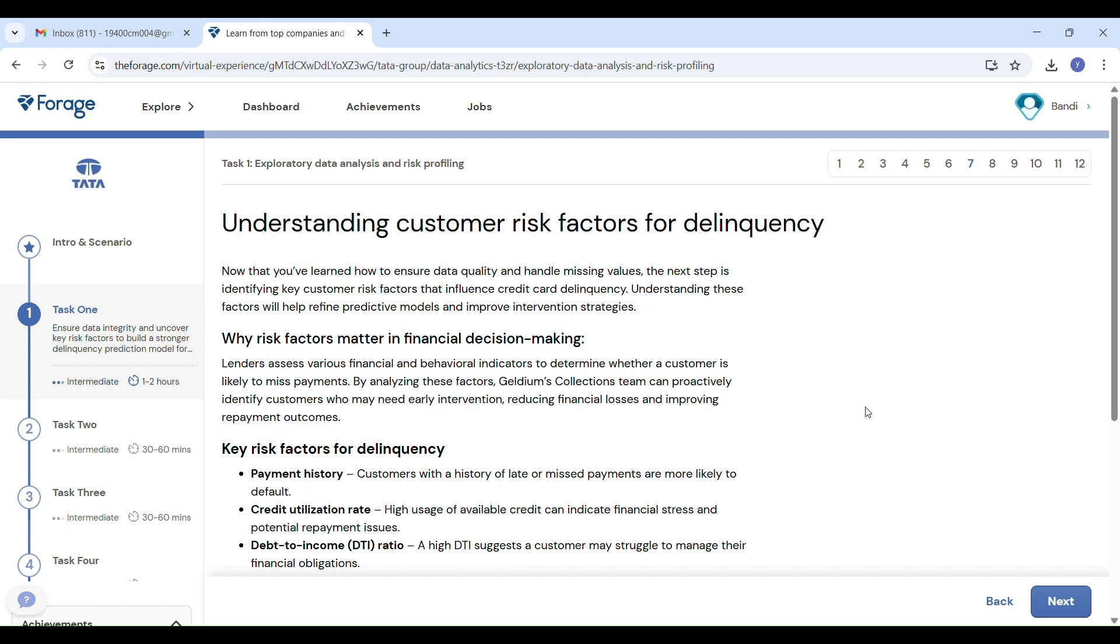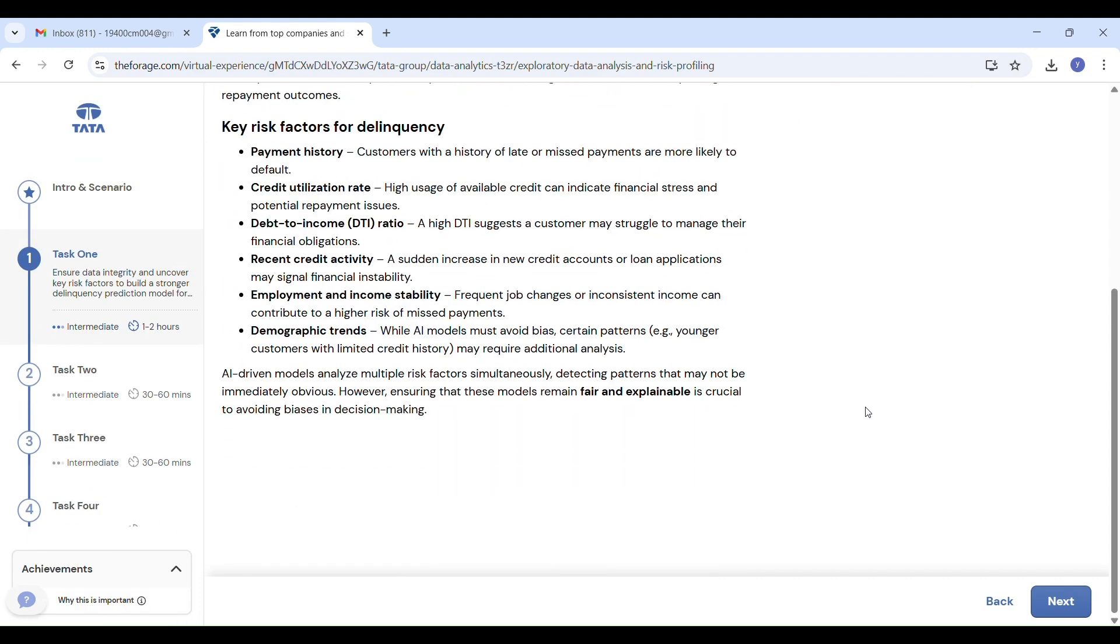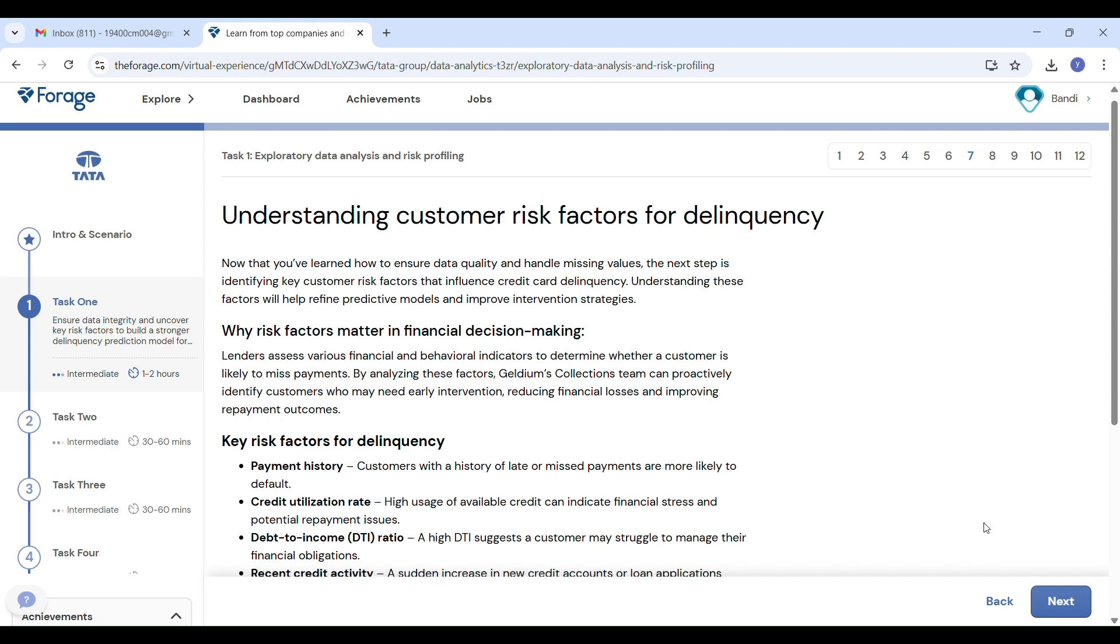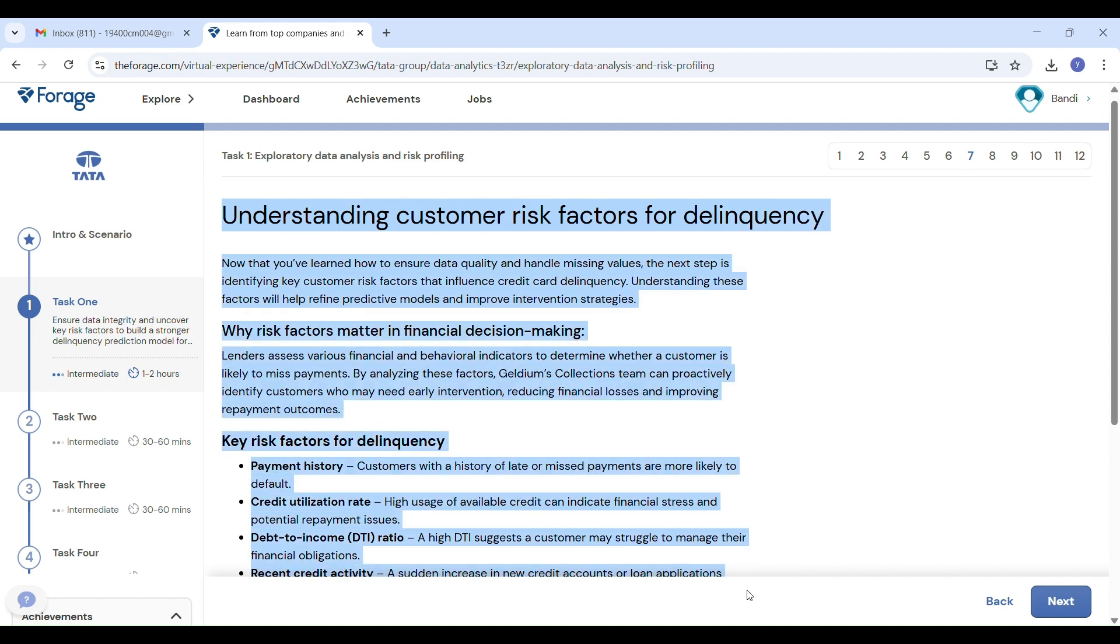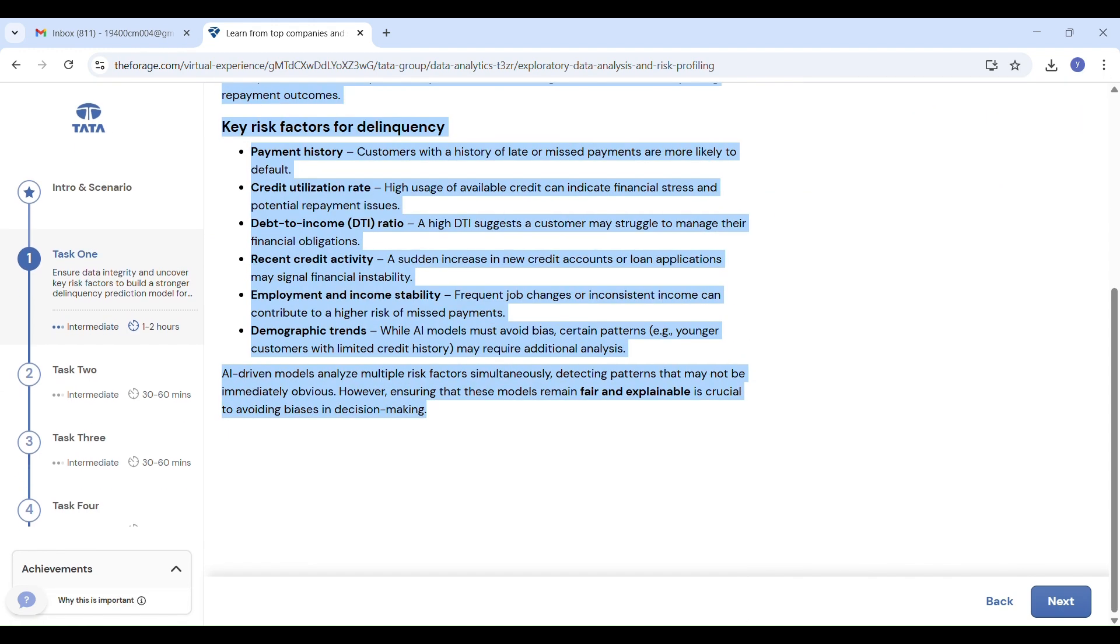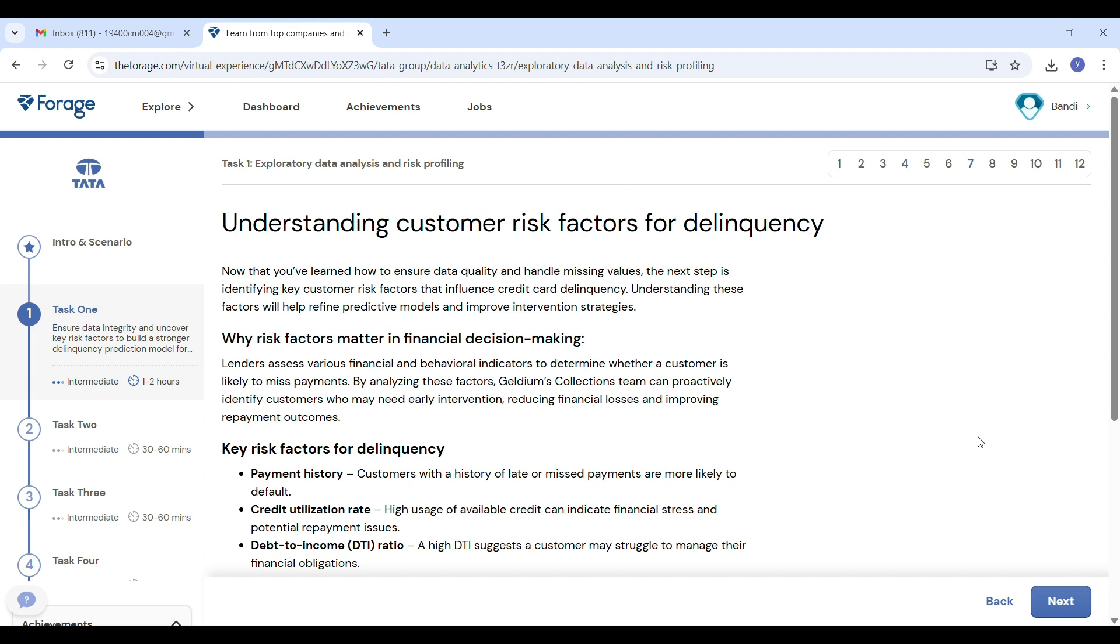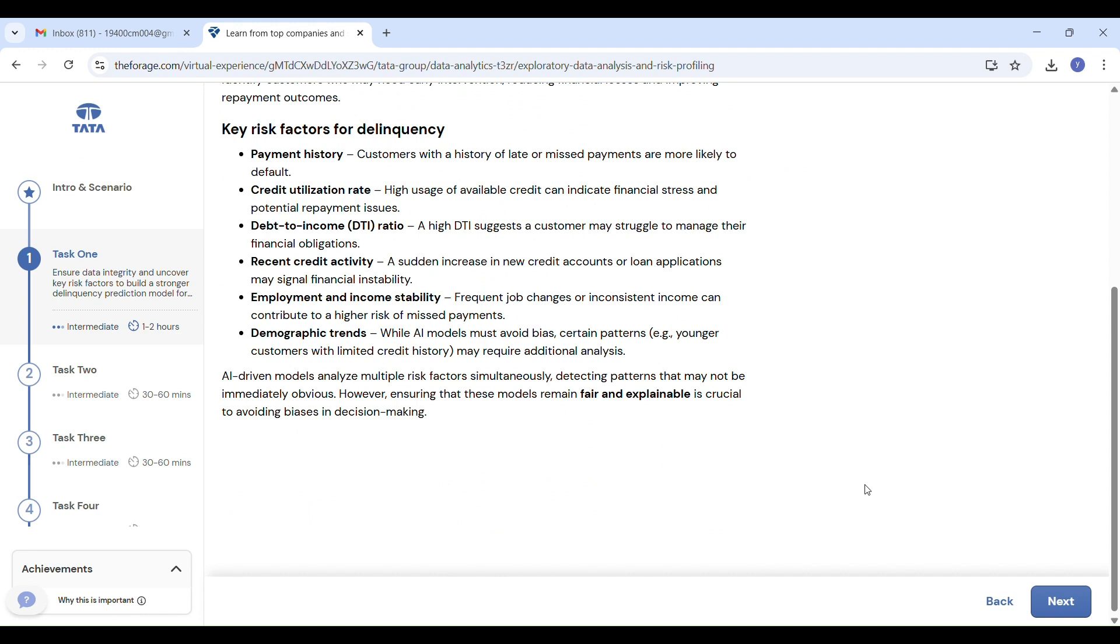Understanding customer risk factors for delinquency: Now that you have learned how to ensure data quality and handle missing values, the next step is identifying key customer risk factors that influence credit card delinquency. Delinquency means in finance failing to make payments on time, especially on loans or credit cards. If a person misses their credit card due date, they are considered delinquent.